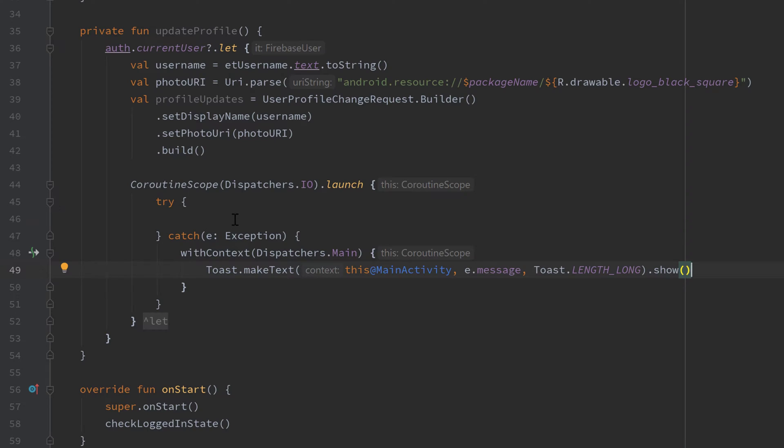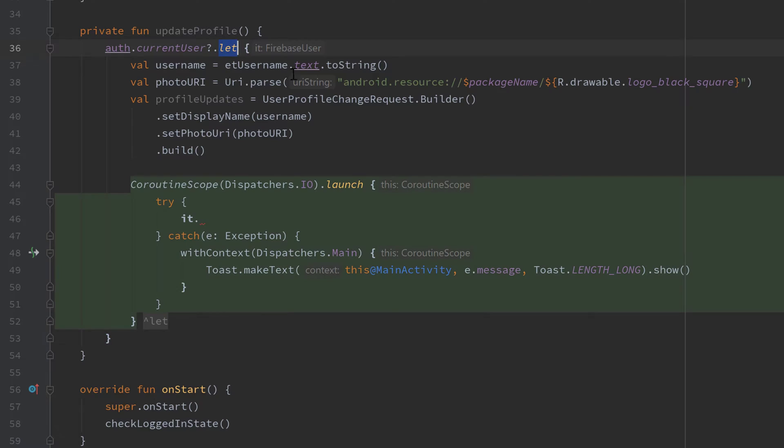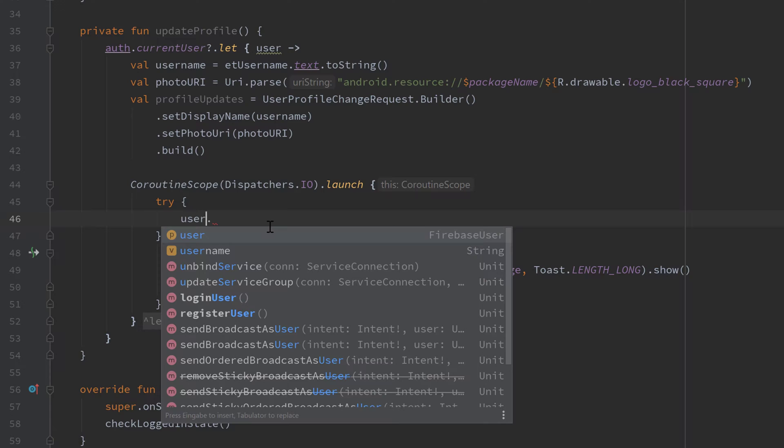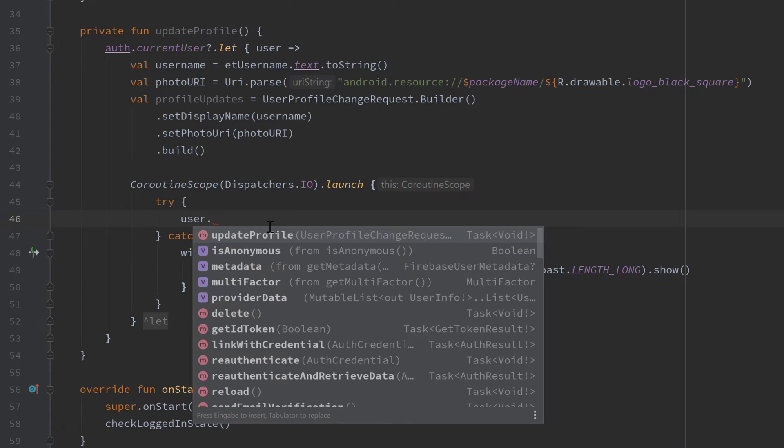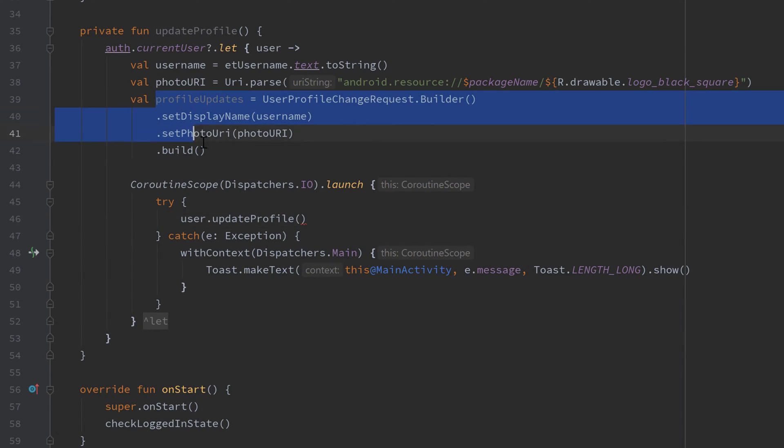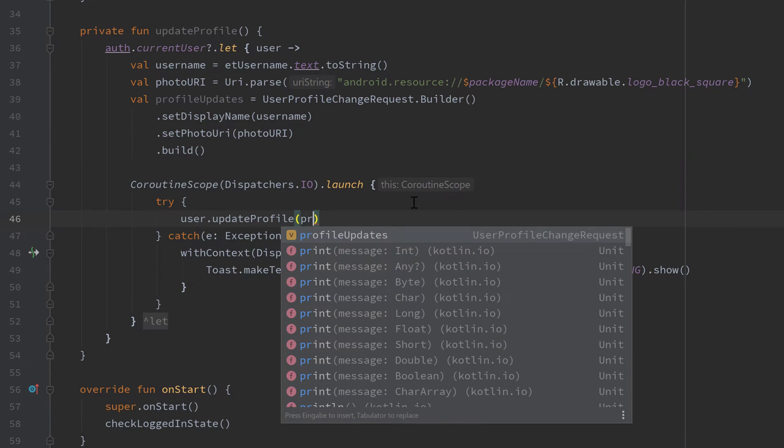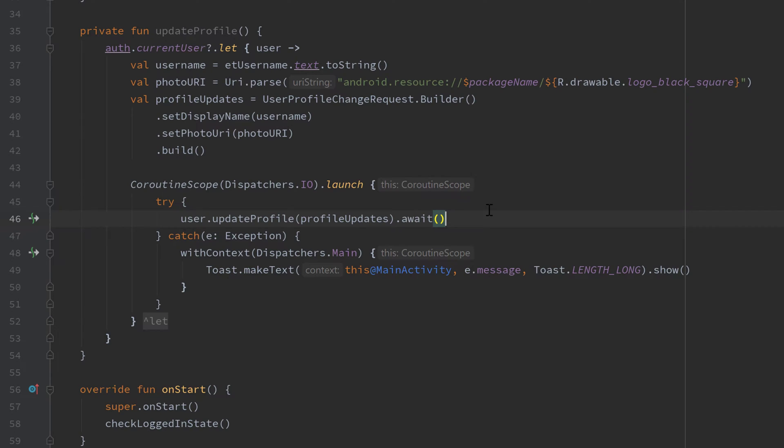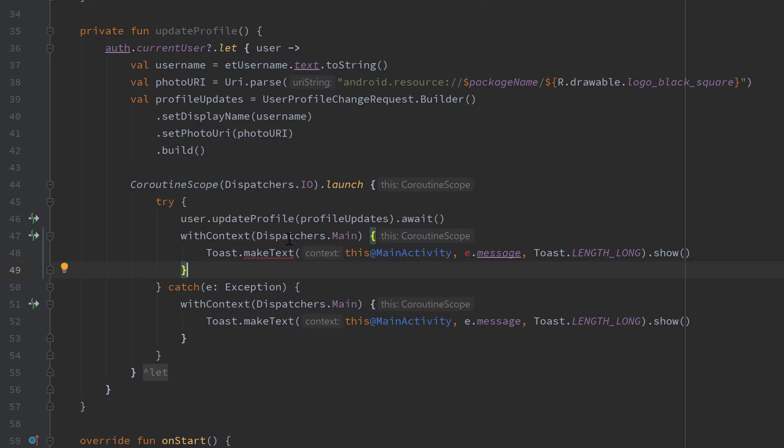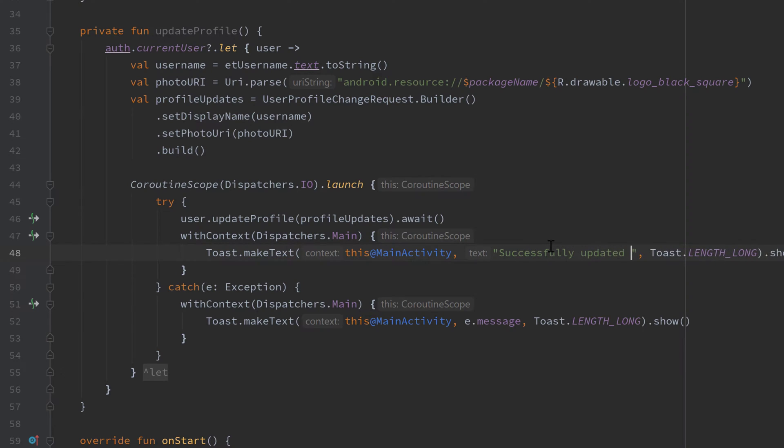In the actual try block we will now call it, which is our current user from our let block. So we could actually give this a name user and call this user for readability. And we can call user.updateProfile, and you can see that takes a UserProfileChangeRequest which we created above here. So we can simply pass our profileUpdates and call that await after that because we're inside of a coroutine. To also notify the user about a successful profile update, we can copy that withContext block, paste it after our updateProfile function, and don't print the error message of course. Instead we want to display successfully updated user profile.